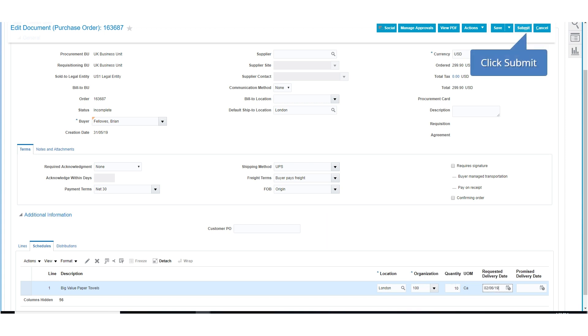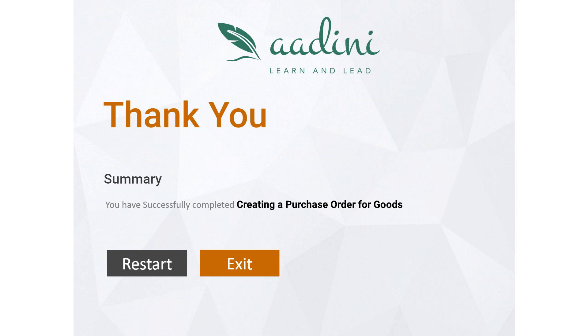Finally, click the Submit button. You have successfully completed Creating a Purchase Order for Goods.